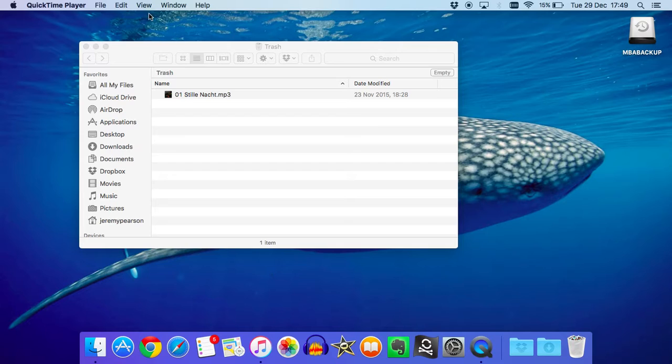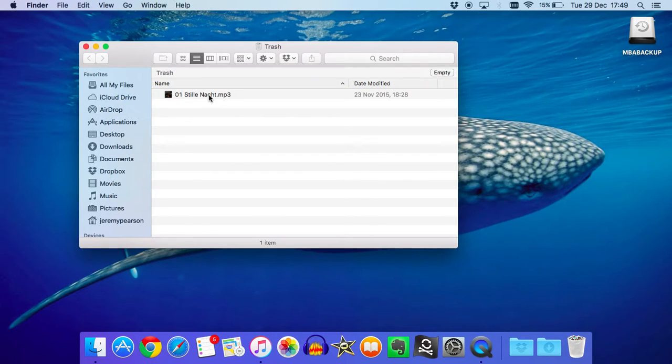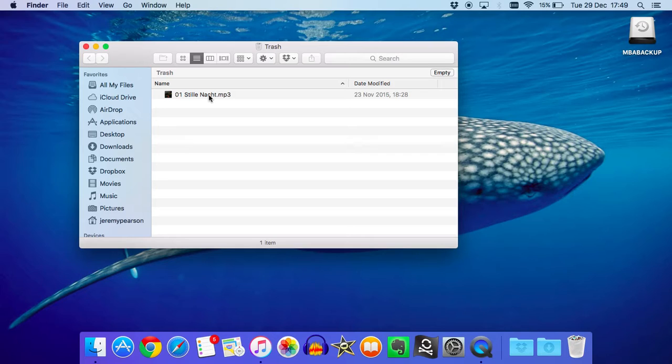Here's my trash can already open. There's one deleted music file in there, Stille Nacht MP3. We're going to restore this file back into iTunes. The chances are you've probably got many, many others, and hopefully these will all be listed in your trash.